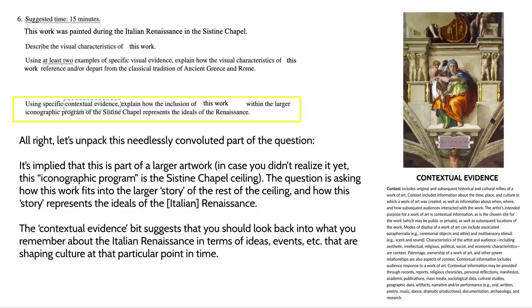Let's unpack this next part of the question. It is implied that this piece is part of a larger artwork — and in case you didn't realize it yet, this iconographic program is the Sistine Chapel ceiling. The question is asking how this work fits into the larger story of the rest of the ceiling, and how the story represents the ideals of the early Italian Renaissance. There's a bit here that mentions contextual evidence, which suggests you should think about the Italian Renaissance as a whole — you can't just rely on visual evidence anymore. You have to think about what you remember about the Italian Renaissance in terms of the ideas and events that are shaping culture at this particular point in time.